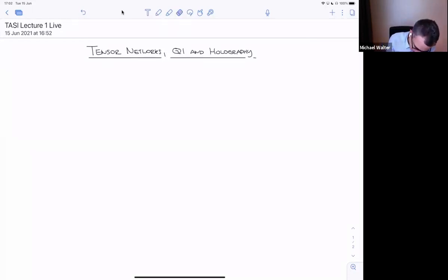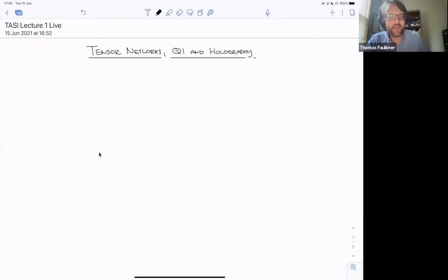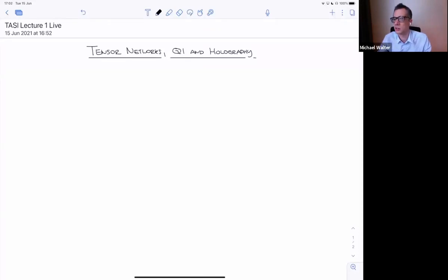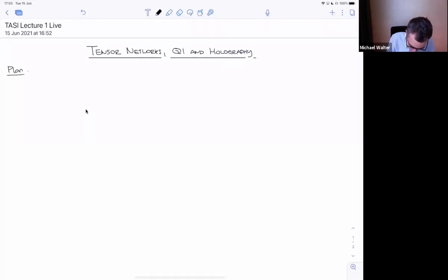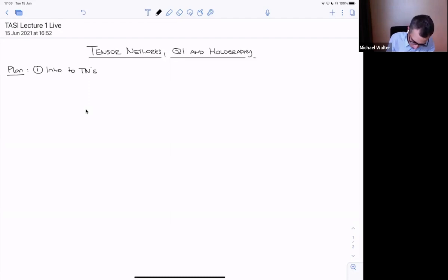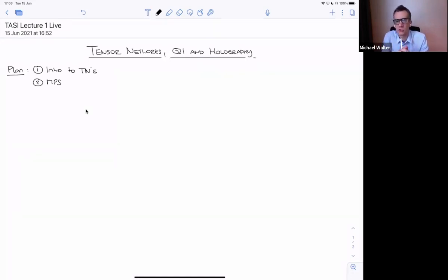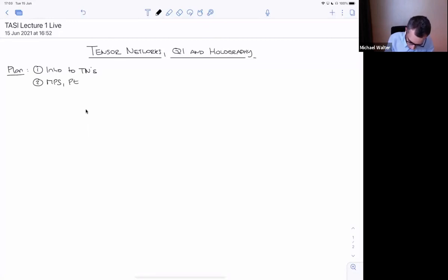So let's get started. Today we're going to learn what tensor networks are and actually motivate them a bit. We'll have an intro to tensor networks, then discuss matrix product states, a simple family of tensor networks that are very popular and well understood. We'll start discussing those today and continue tomorrow, and take that as a starting point to explore other tensor network architectures.